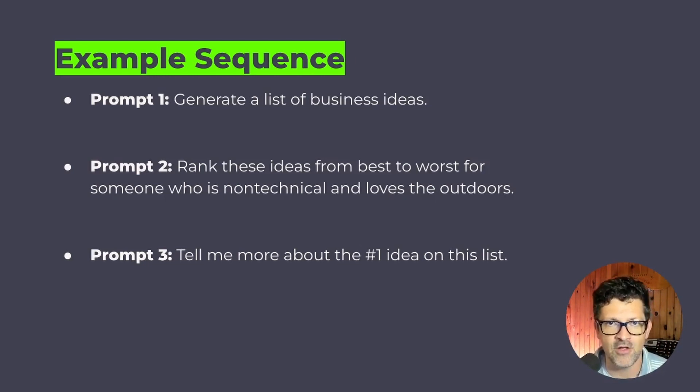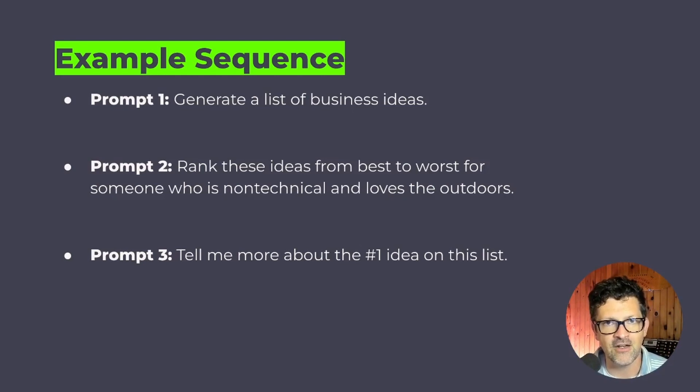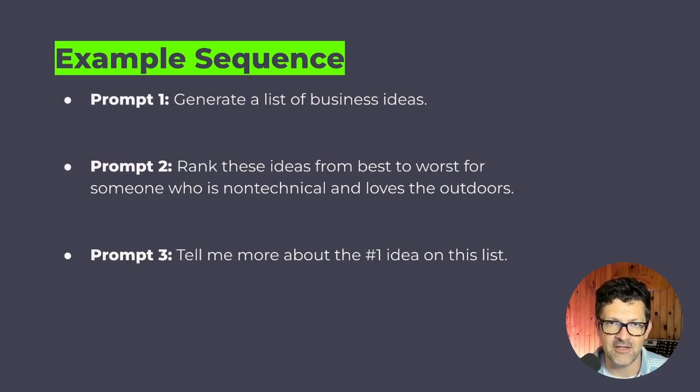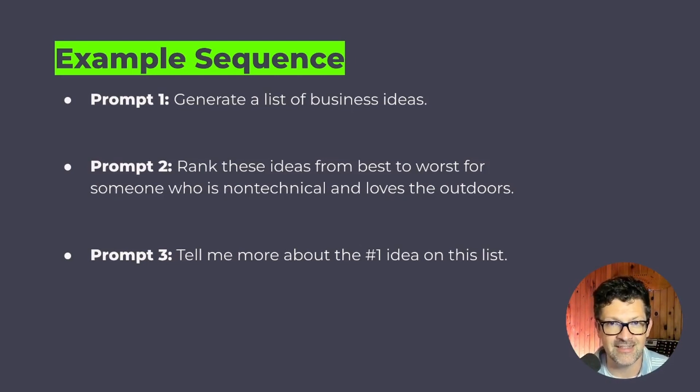So you can't really get one prompt to do all of this very well. You could jam it all into a prompt, but it's not going to go through the thinking and the reasoning that it will, when you break it out into these several steps.